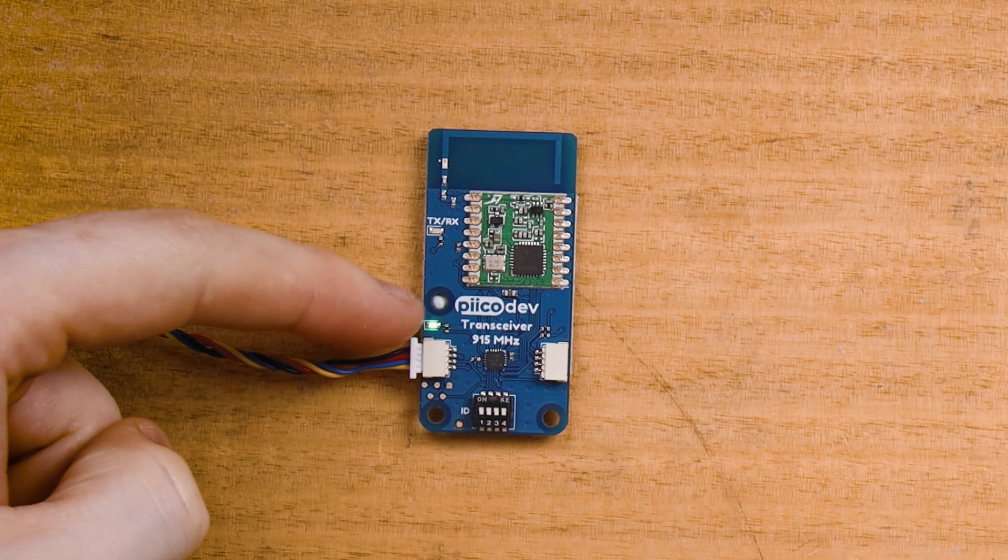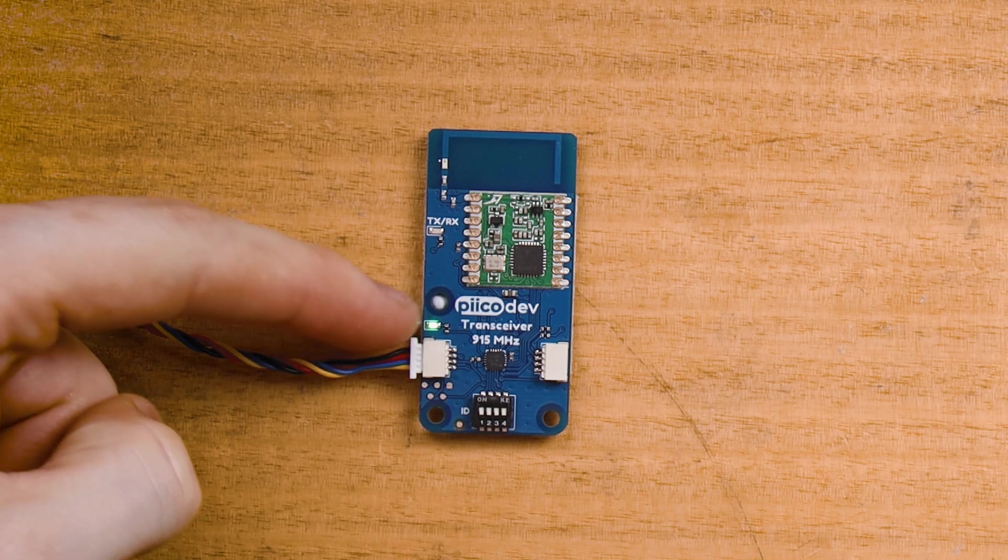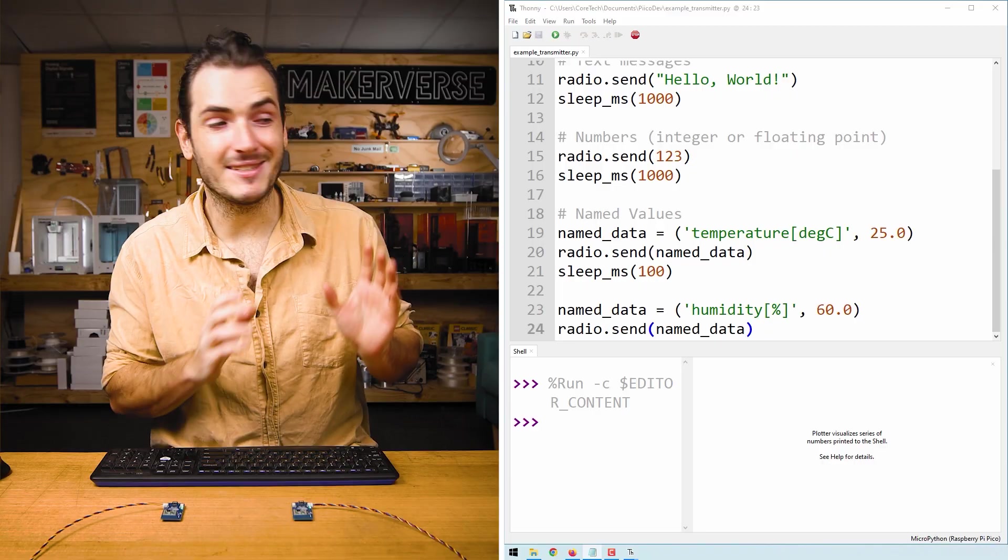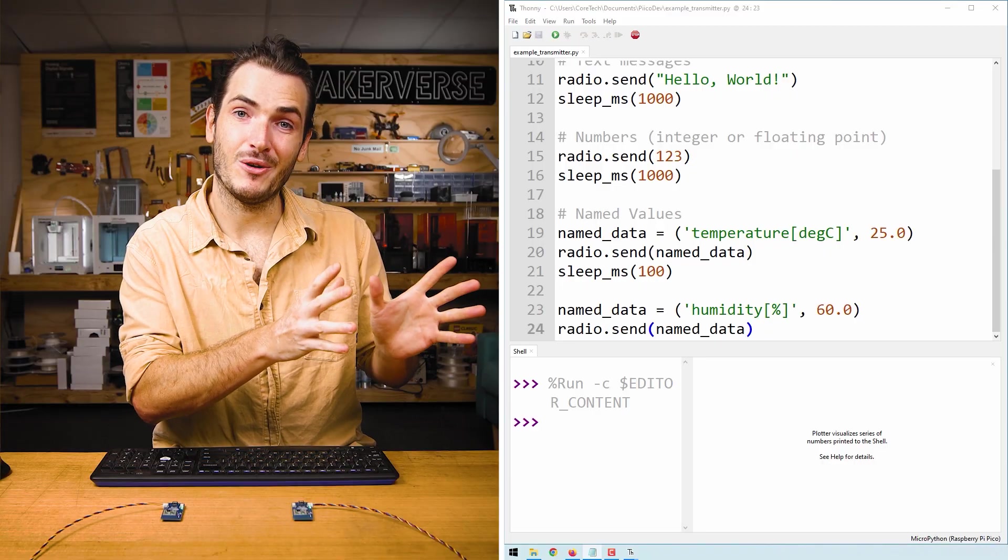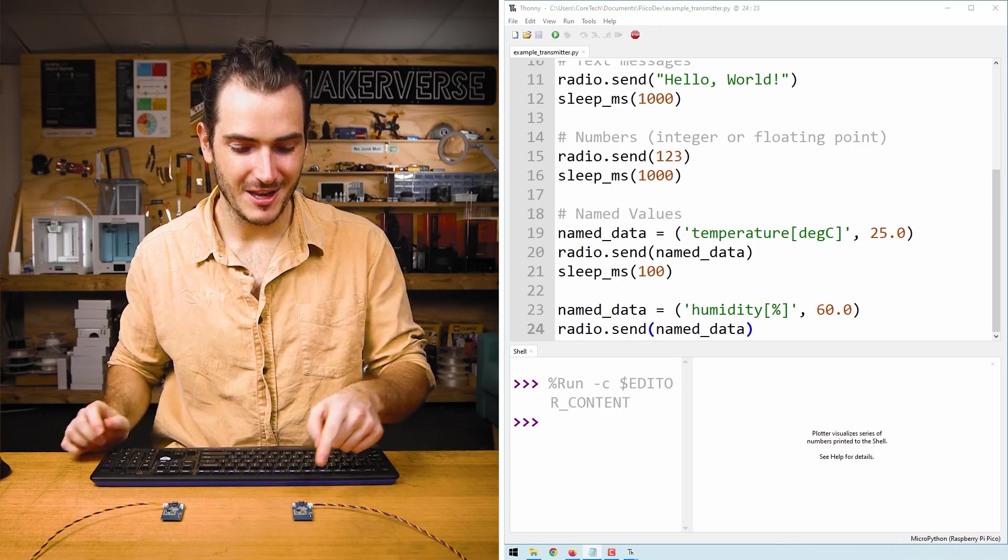Okay, so we can send and receive simple messages. Let's actually control some real hardware using these messages. You might recall that the PicoDev transceiver has a user controllable LED on it. This LED more or less behaves like a power LED. It always turns on when the device gets power. But you can turn it on and off if you wish.